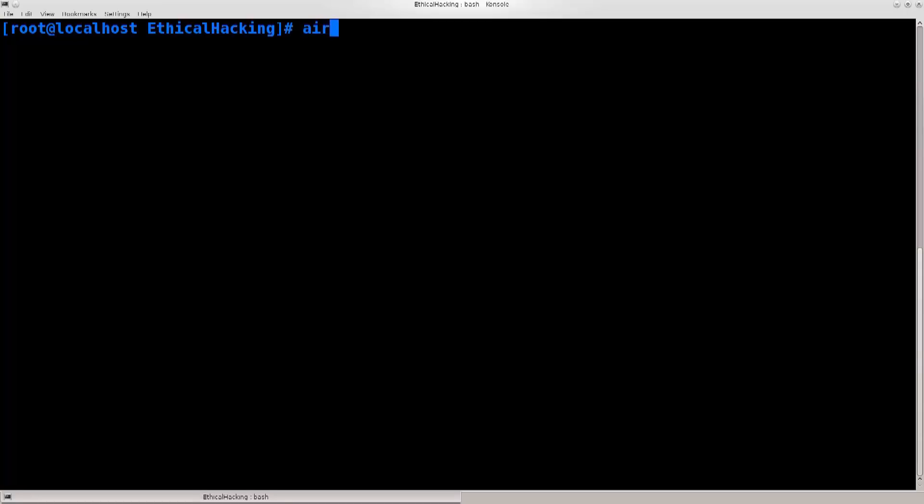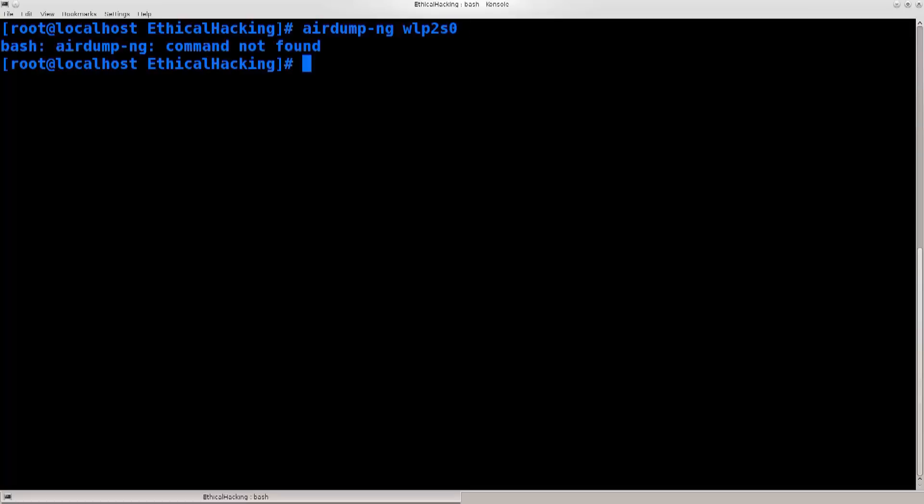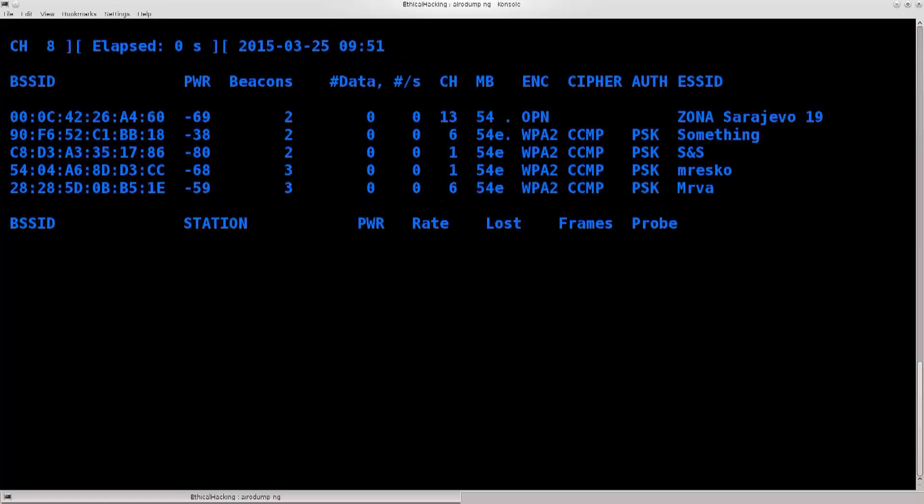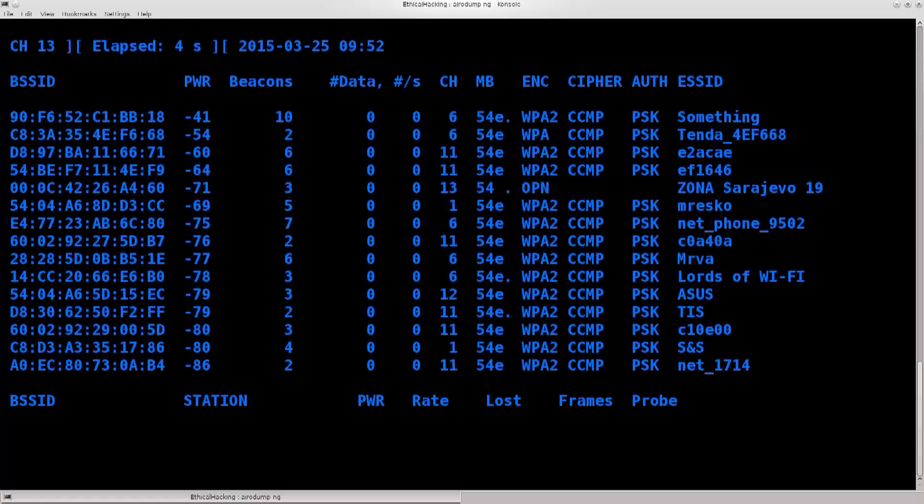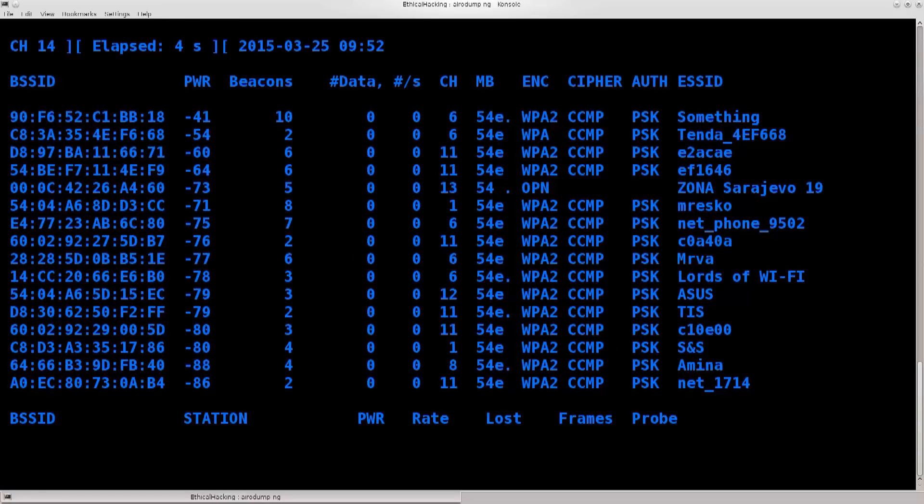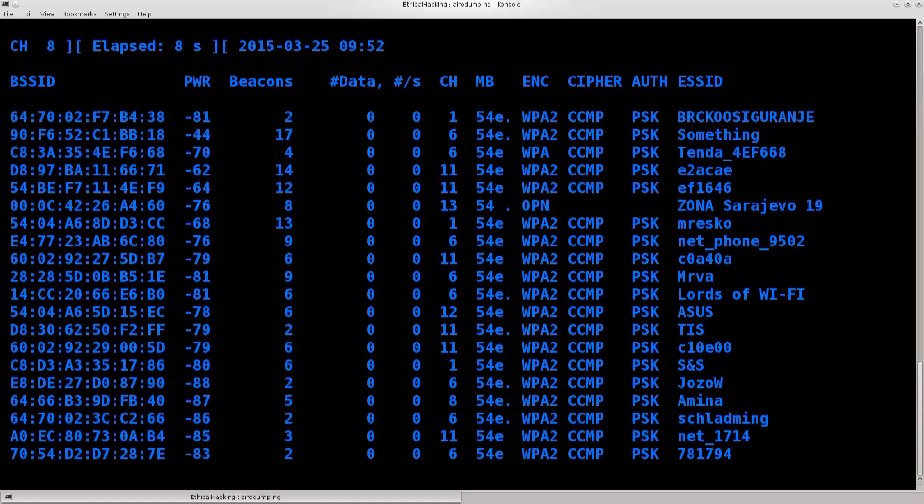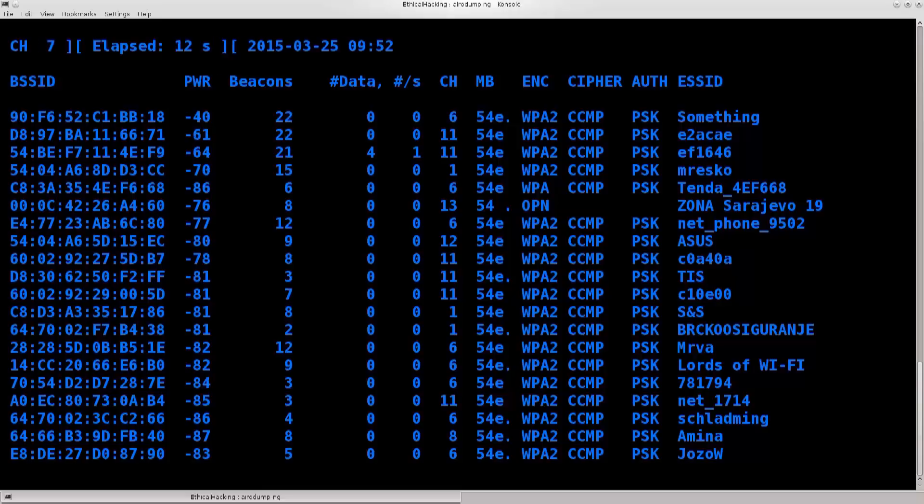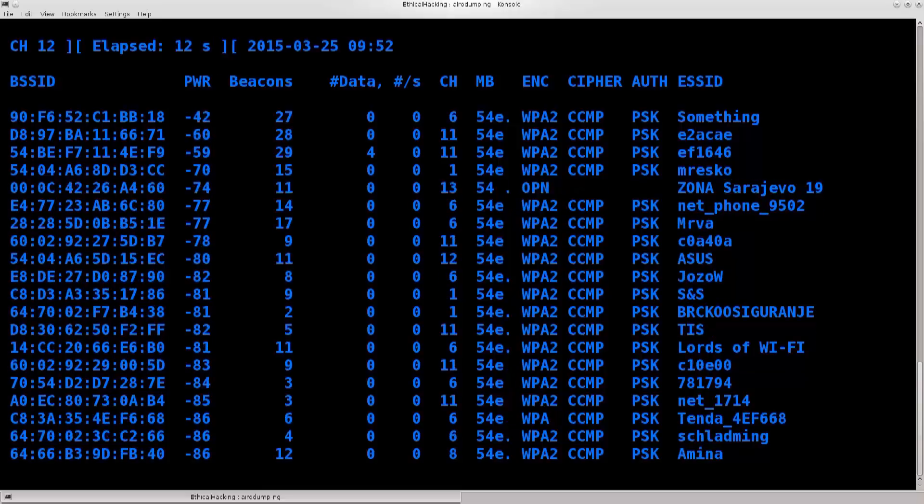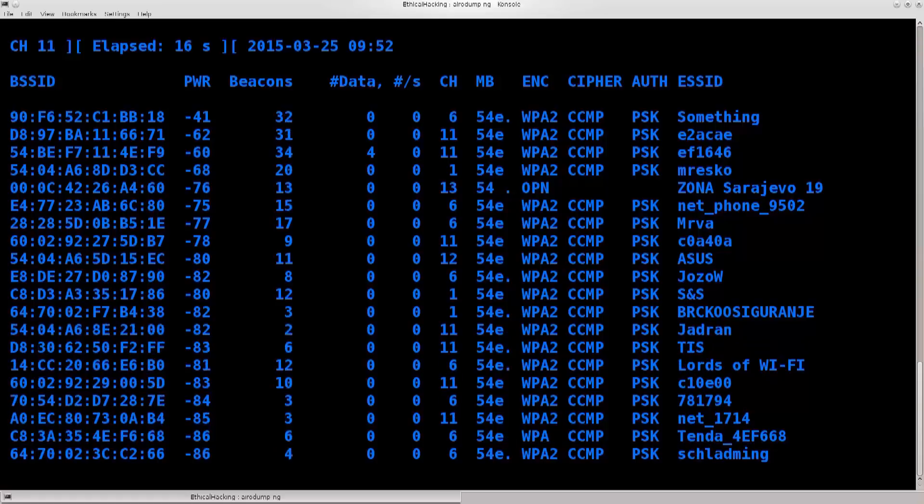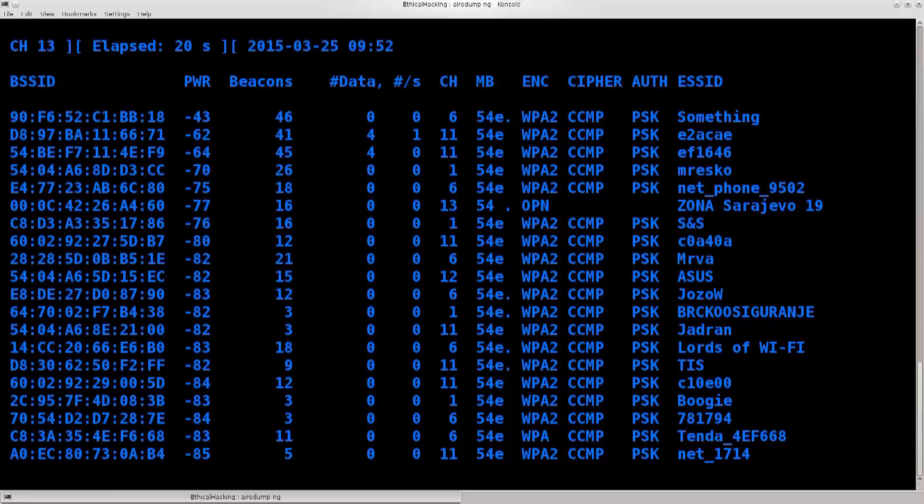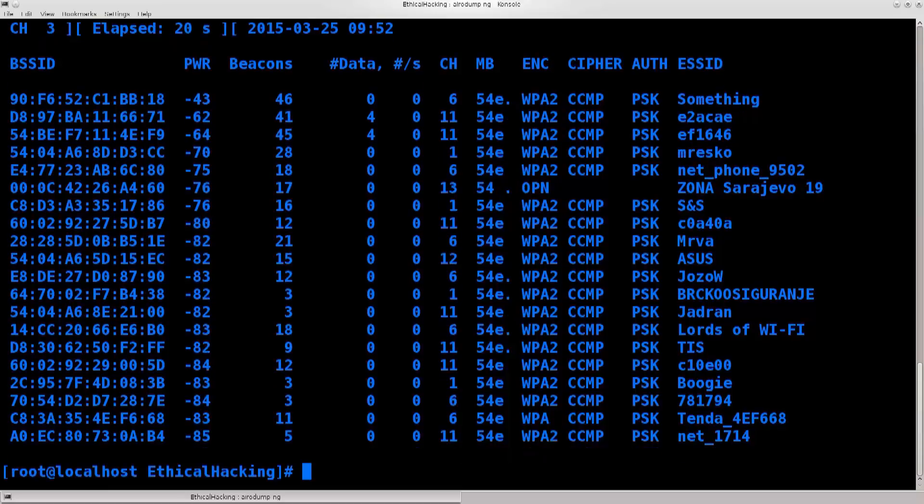Airodump-ng wlp2s0. I always make a mistake there, but you can just use tab and it's gonna work out well for you. So, apparently I have some open access points here as well, and I have noticed a very strange thing. When I perform these scans during different times of day, the signal strength varies, and the amount of wireless access points also changes. I'm just gonna stop this because there are too many of them now.